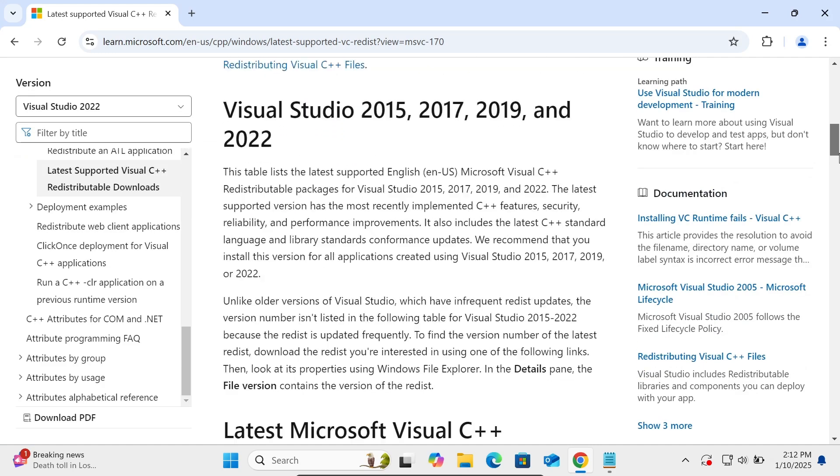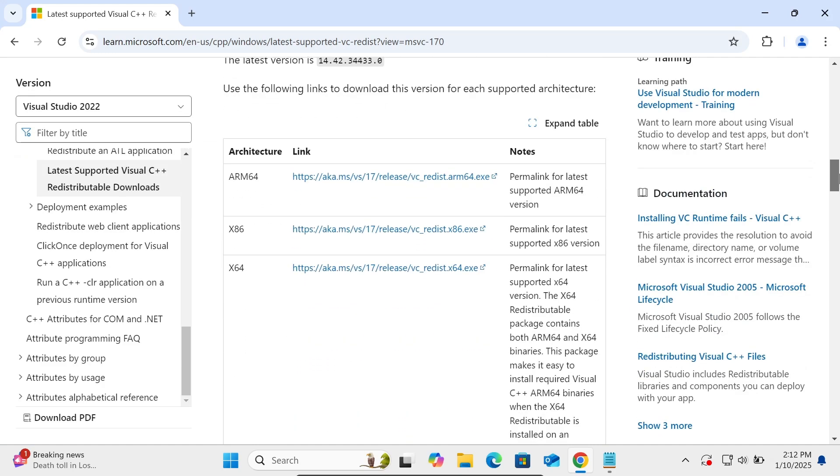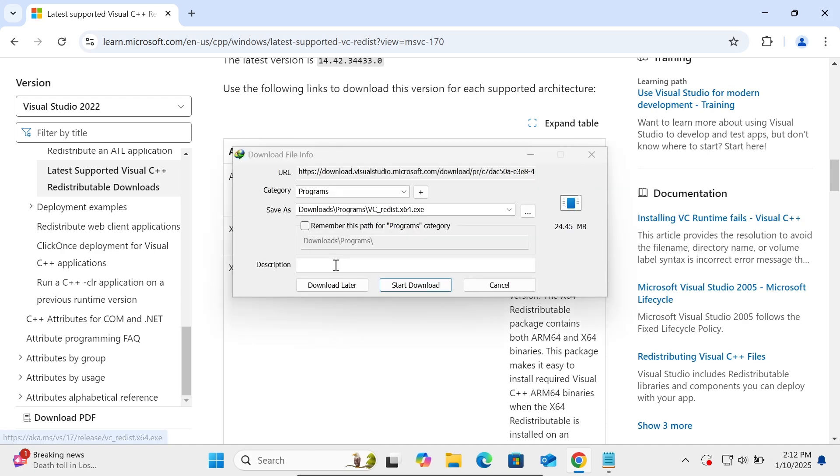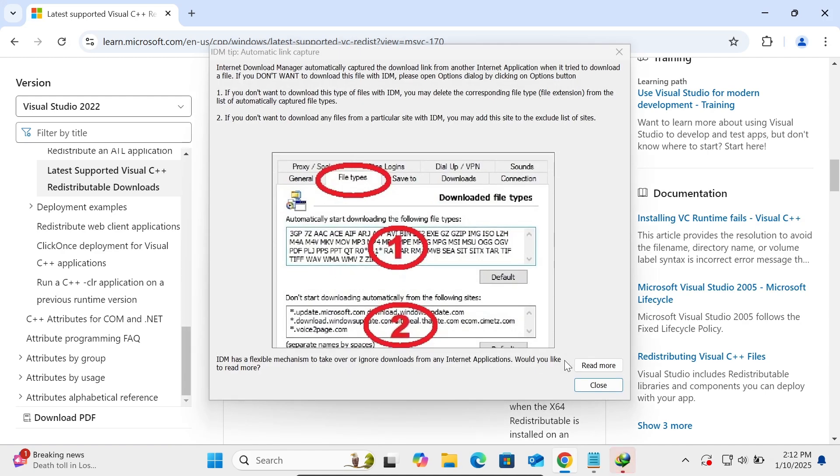You can see three different files here: 64-bit, 32-bit, and ARM file. Let's use the 64-bit, so click on this link.